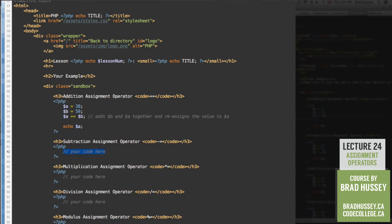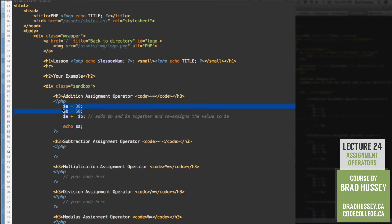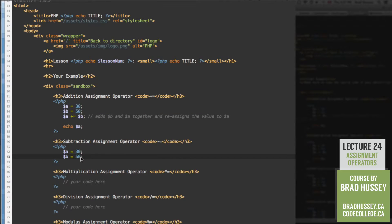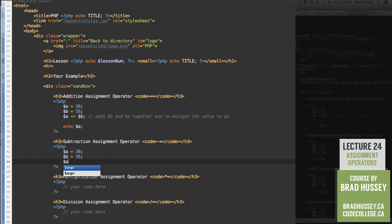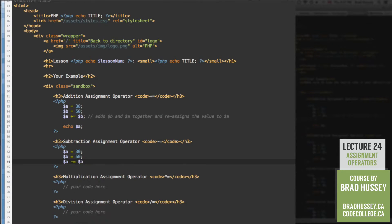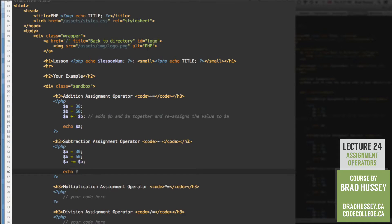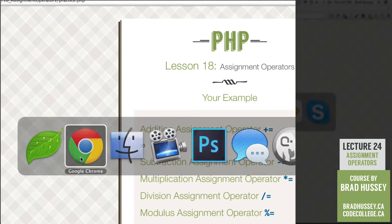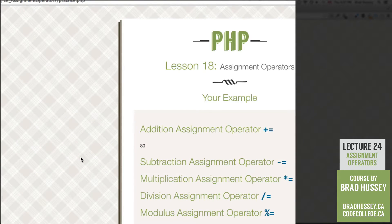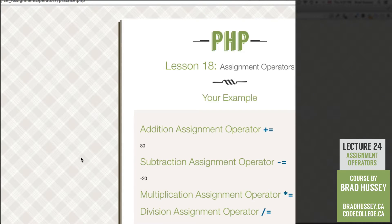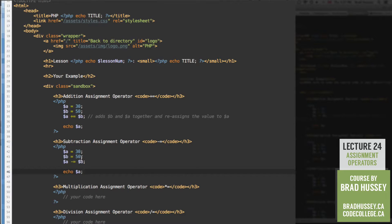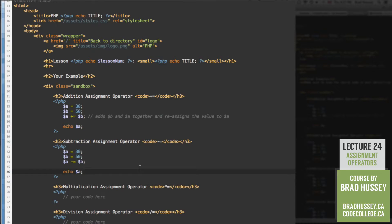Subtraction assignment operator. Let's add the same variables. I'm just going to copy and paste. 30 and 50 for A and B. A minus equals, the subtraction assignment operator, B. Echo A. Let's find out. Minus 20 or negative 20. That's because 30 minus 50 is negative 20.